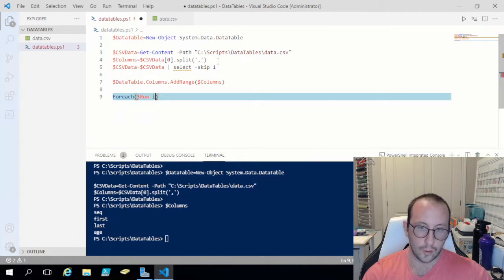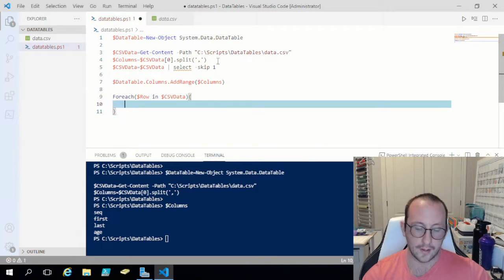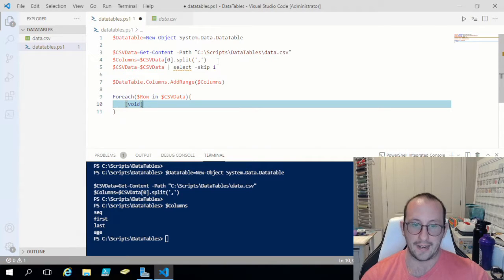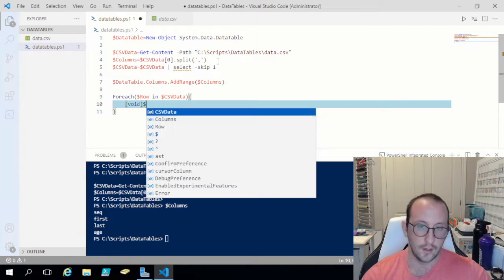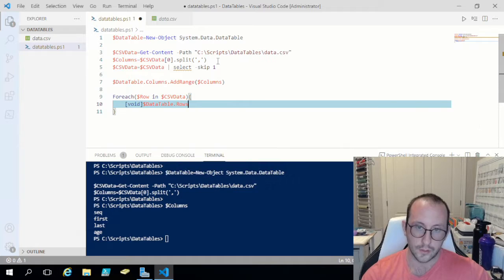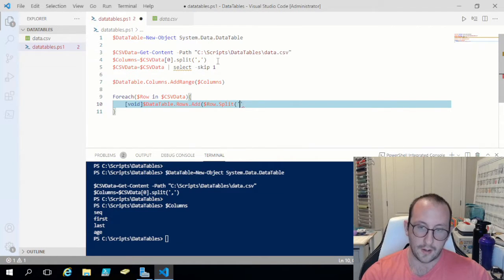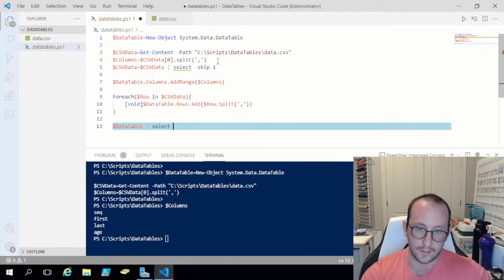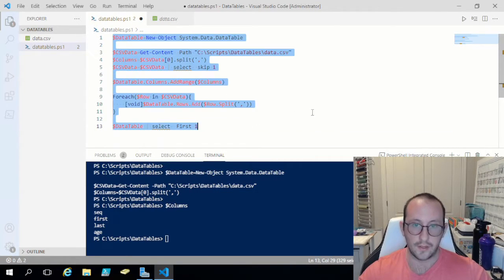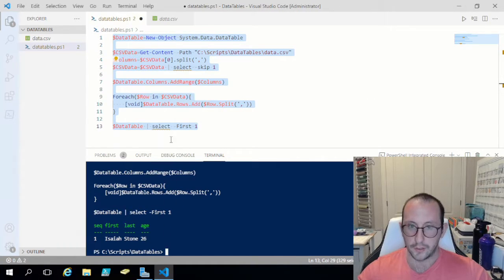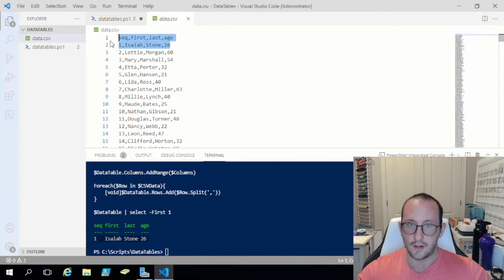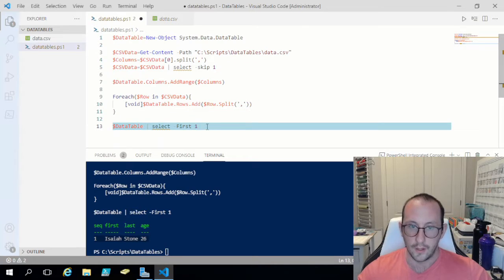Inside the loop, we put [void] because when you add a row into a data table it outputs the data being added to the screen, which we don't want. Then we do datatable.rows.add and pass in row with a .split on the comma to separate those values. Let's do datatable | select -first 1 to verify. As you can see it goes pretty fast to load the 10,000 lines — we get our column names and the first line of data, which looks correct.